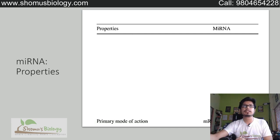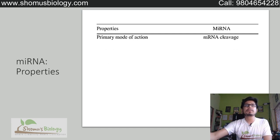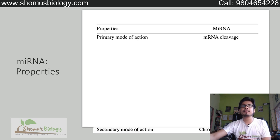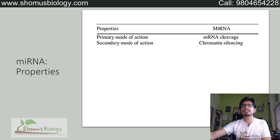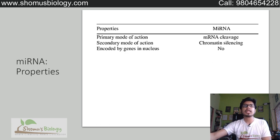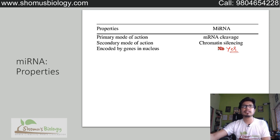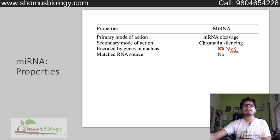Let us talk about some of the properties of miRNA. The primary mode of action is mRNA cleavage. The secondary mode of action is chromatin silencing. miRNA is encoded by the genes in the nucleus.